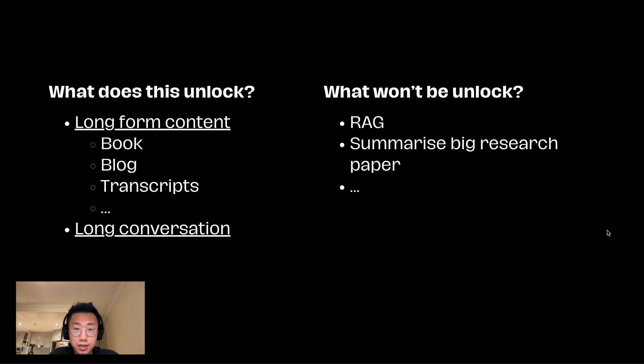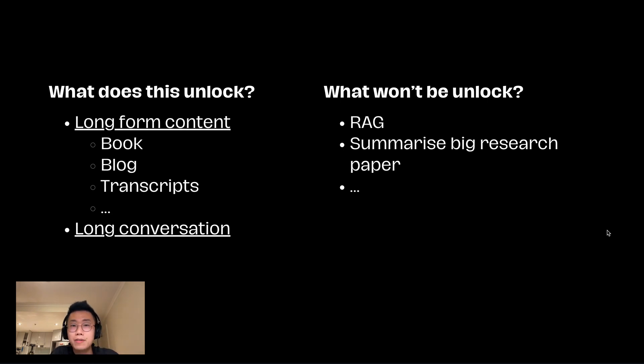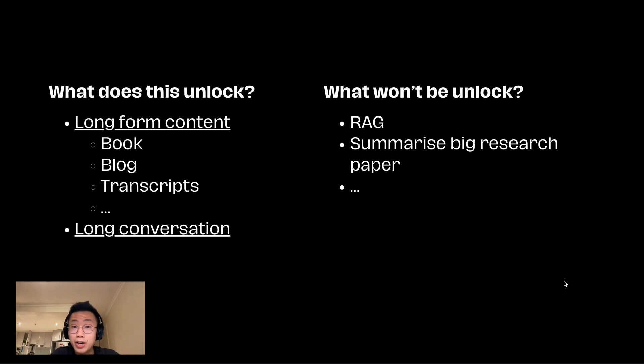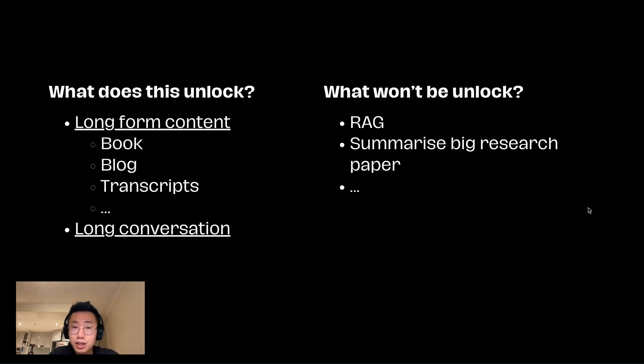But I think what's exciting is this is just the first implementation of utilizing attention sink. There are probably more creative concepts to solve this context limit problem, so please comment below about any new ideas you have. I hope you enjoyed this. I'll continue sharing interesting AI projects that I explore, so please consider subscribing, and I'll see you next time.